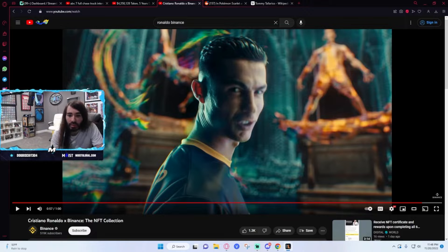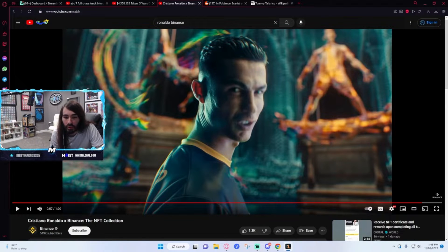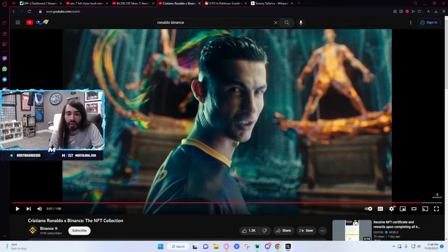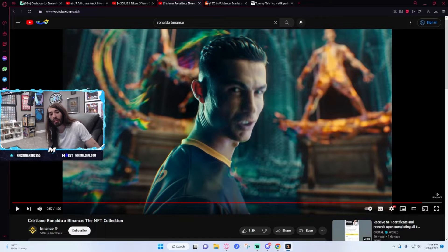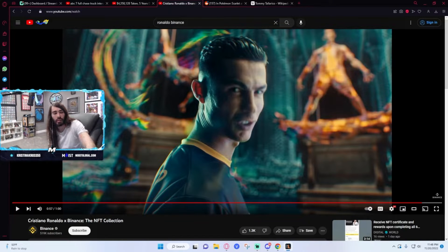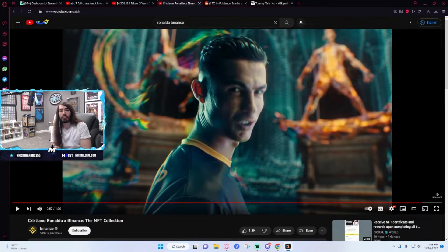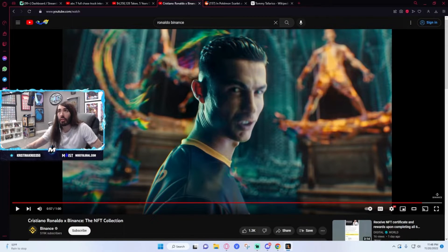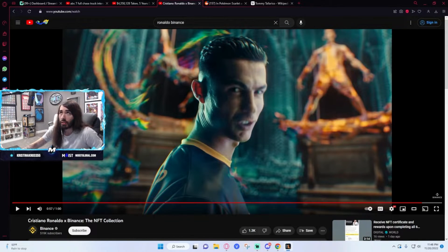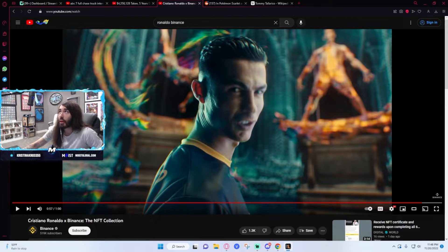Remember when some NFT bros burned a Frida Kahlo drawing so that it could live on in the blockchain? Yeah, they do that a lot. That happens all the time. That's not shocking or anything. That was very common for a while with the NFT craze.